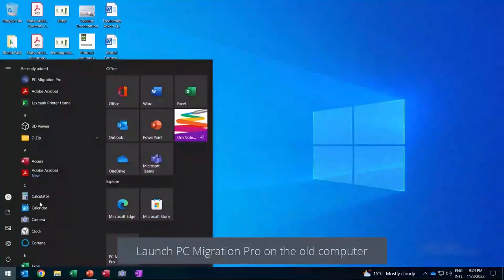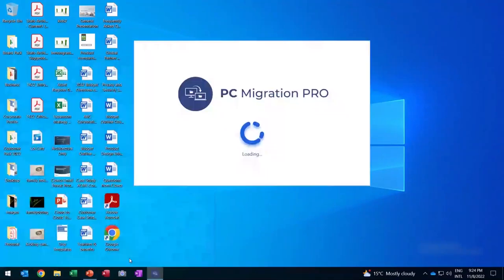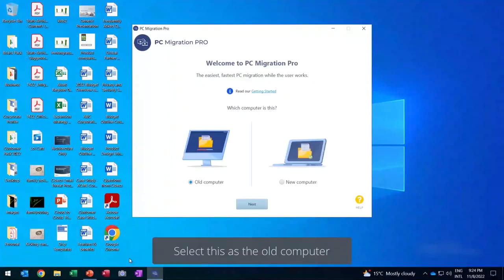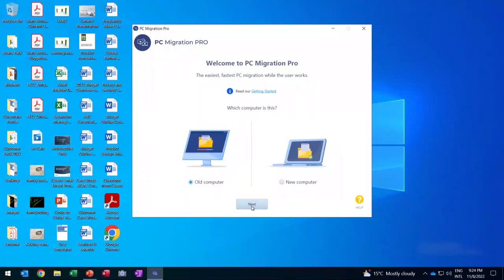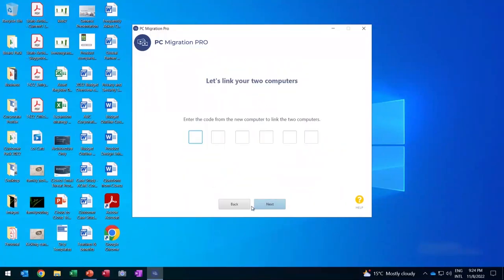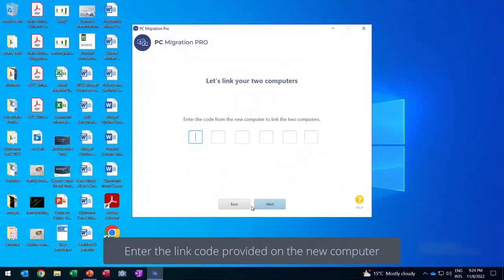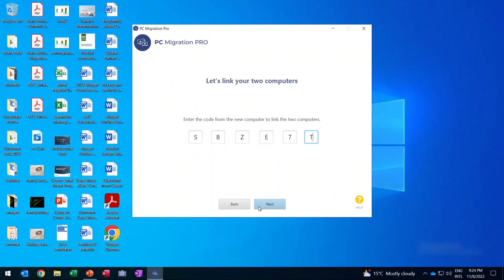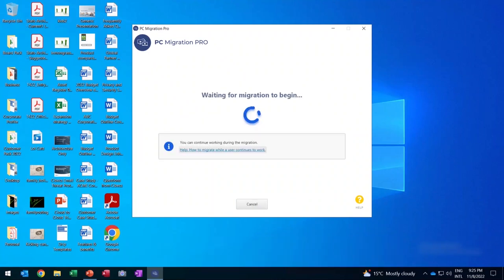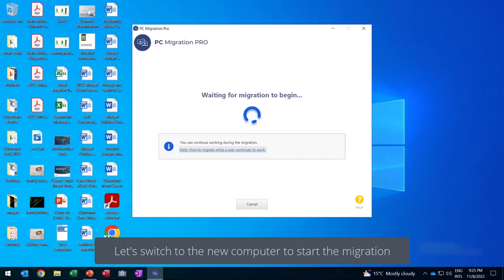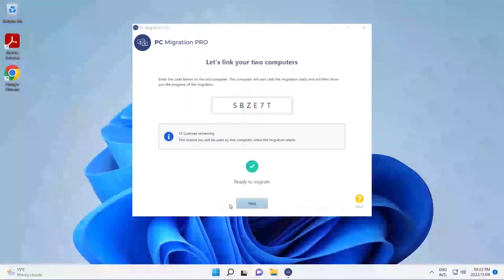So let's go ahead and launch PC Migration Pro on the old computer. We're going to select it as the old computer. And then enter the link code that we received from the new computer. And this is a really easy way for you to connect the two devices together without having to enter any IP address information. That's basically all that needs to be done on the old computer. So let's switch to the new computer to start the migration.